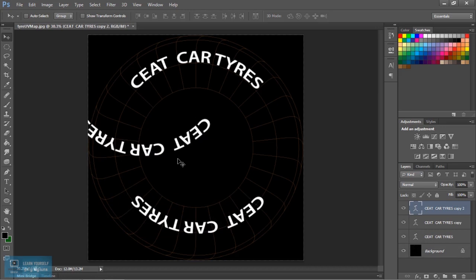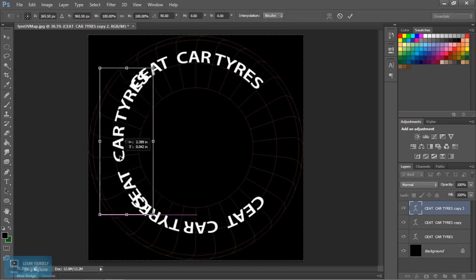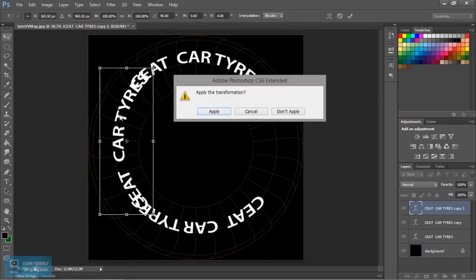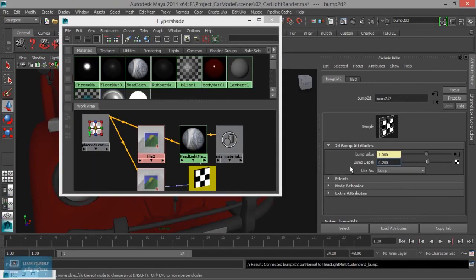We use 3-point lighting, 5-point lighting, and 2-point lighting. In this video, we will create the concept.